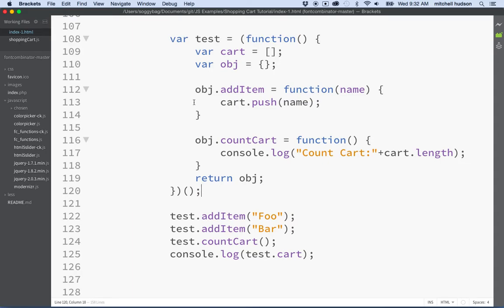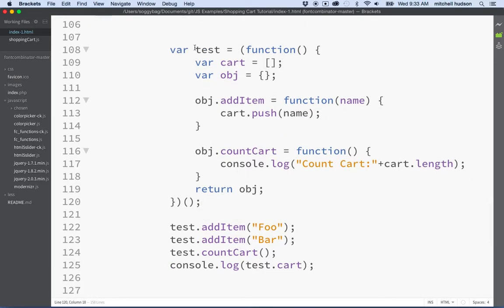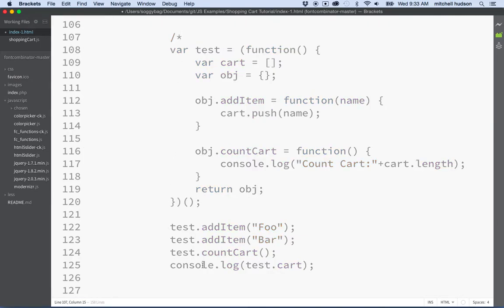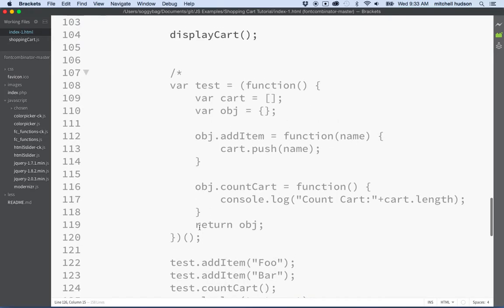So here we are and I've got this little block of code here that just tested kind of a sample module. What I'm gonna do is I think I'm gonna just wrap that in a comment because this was just for testing, we're not really gonna use that. But we're gonna take this idea and apply it to our shopping cart.